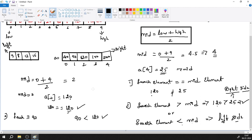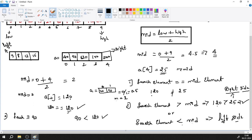Looking left, we now have only two elements: 40 and 90, at indices 0 and 1. Applying the formula: (0 + 1) / 2 = 0.5, which we round to 1. The element at index 1 is 90. The search element 90 equals the mid element 90, so we found the element.